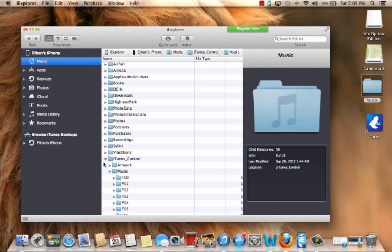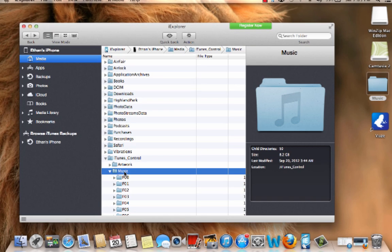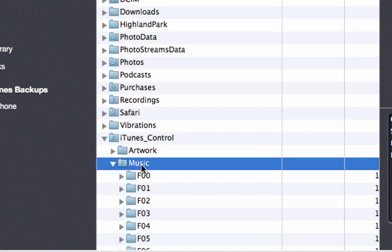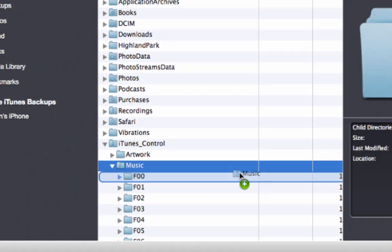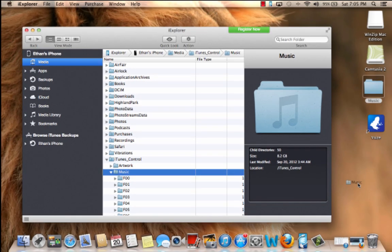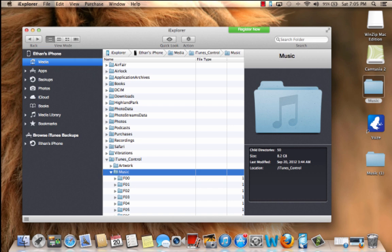Anyway, so you can literally just take this music folder and drag it onto your desktop. I've already done that, so I'm just going to stop it. It takes a pretty long time, depending on how much music you have. I had 8 gigs of music, so it took a while, probably over an hour.